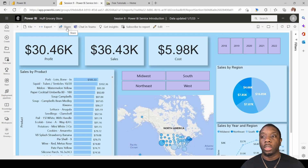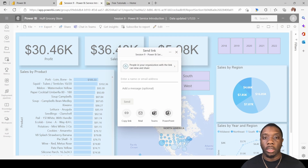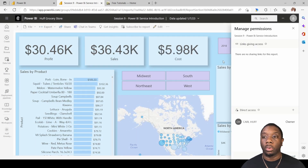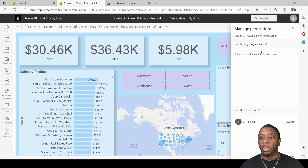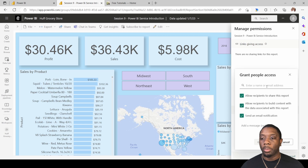Now, if it's a person that doesn't have permissions for this Power BI report, what we can do is share some permissions. To do that, come here to Share, click on the asterisk, and go to Manage Permissions. Once we're in Manage Permissions, we'll see sharing links — if there are none, nobody currently has access. We can come here to Grant People Access.